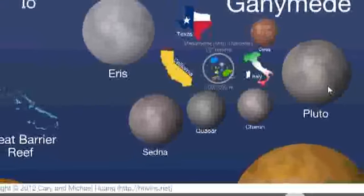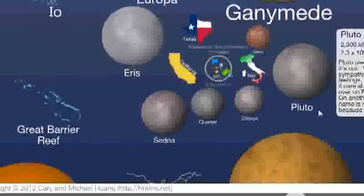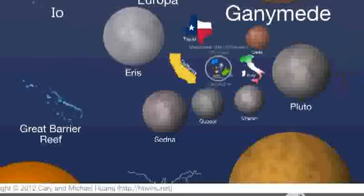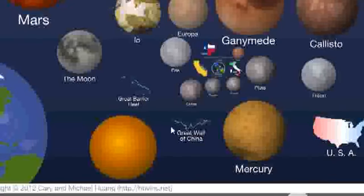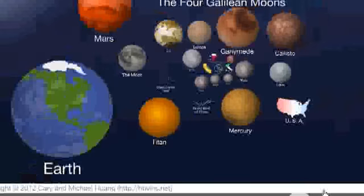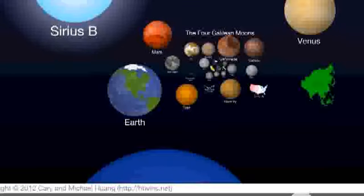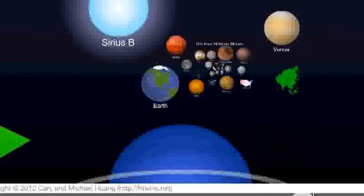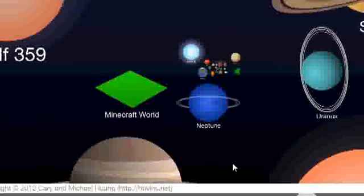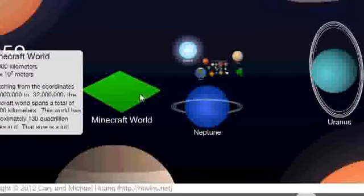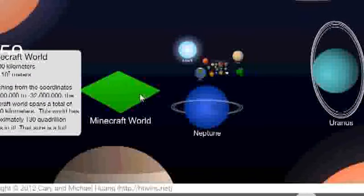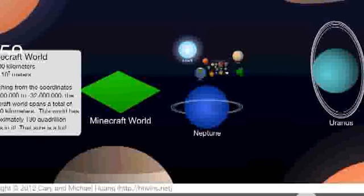Zoom out and you can click on Pluto, which tells you the diameter of Pluto. You can also find the Great Wall of China, the Moon, and zoom out to the Earth to get its diameter. And something I don't really understand — Minecraft apparently has a size of 6.4 times 10 to the power of 7.